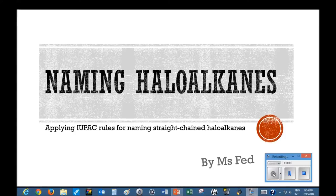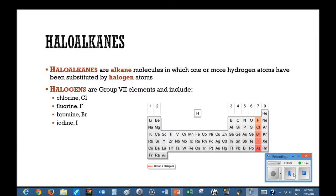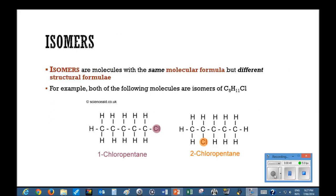In this presentation, we'll look at naming straight-chained haloalkanes. This comes from the HSC Chemistry Syllabus dot point: identify and name examples of isomers of haloalkanes up to eight carbon atoms. Haloalkanes are alkane molecules in which one or more hydrogen atoms have been substituted by halogen atoms. Halogens are group seven elements and include chlorine, fluorine, bromine, and iodine. Isomers are molecules with the same molecular formula but different structural formula.